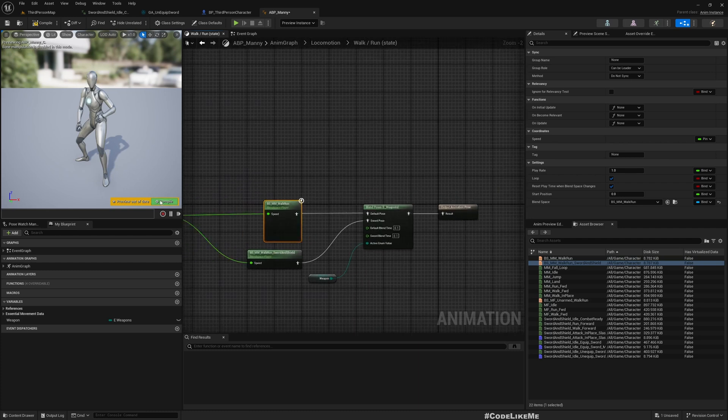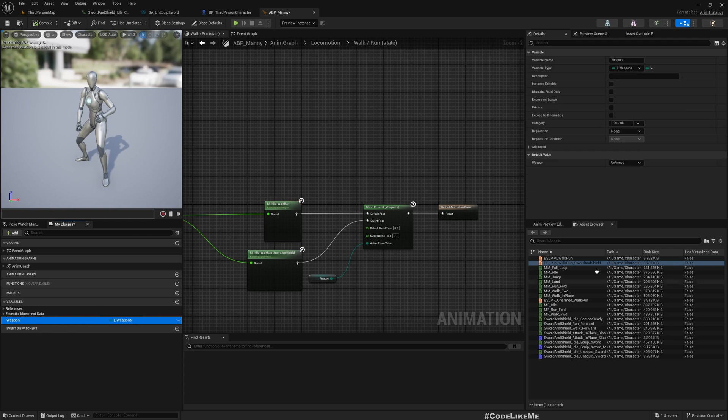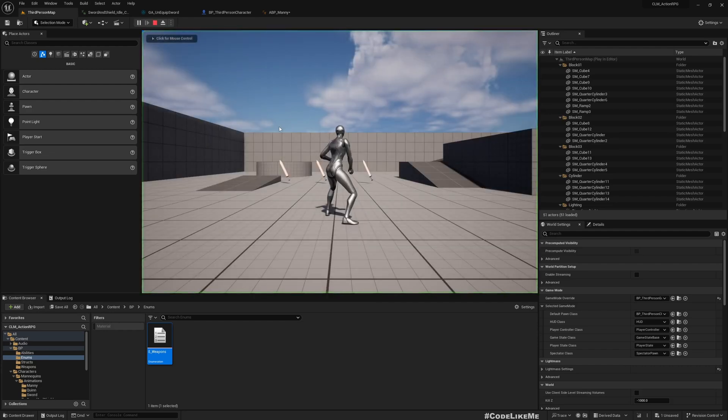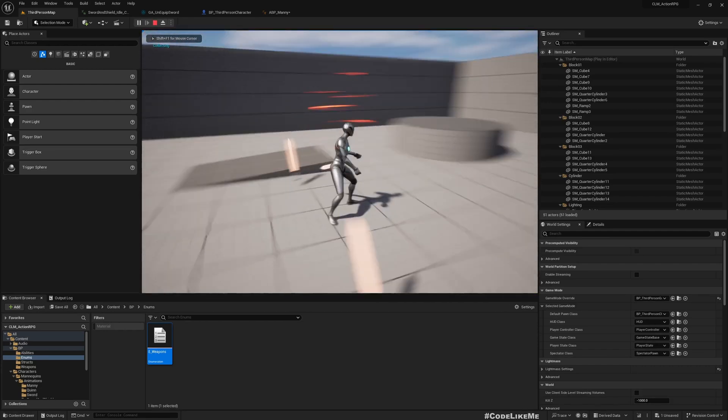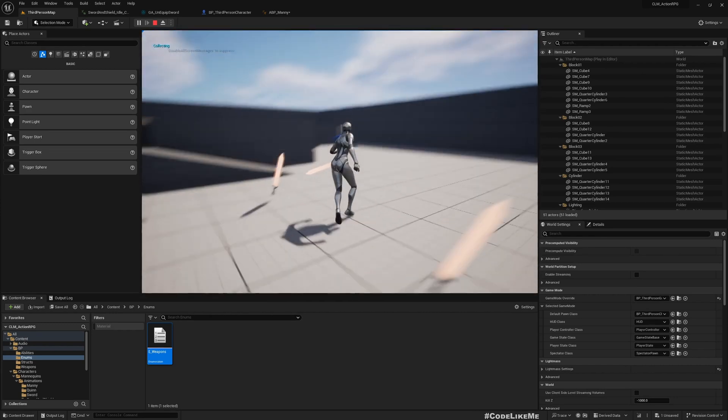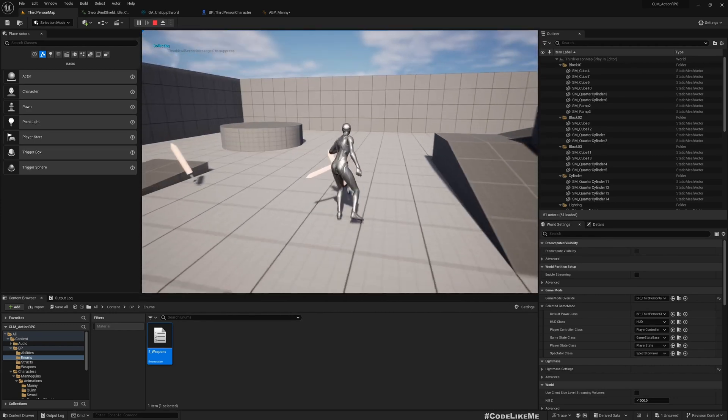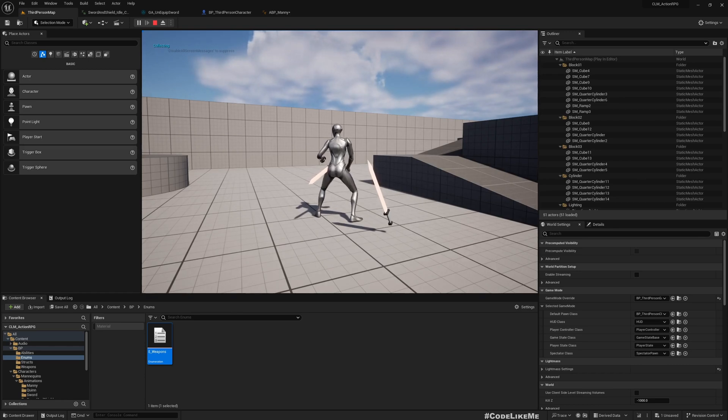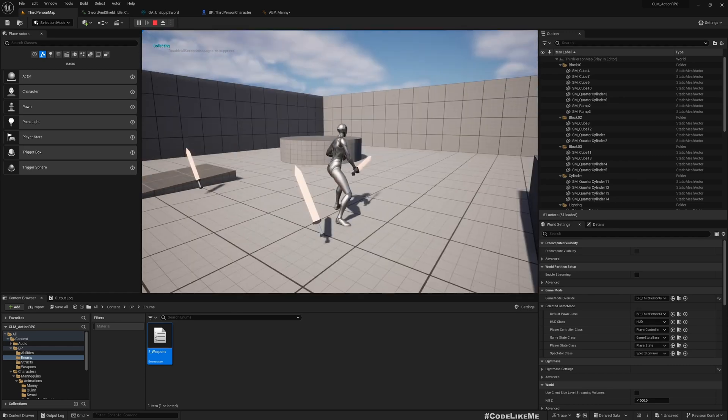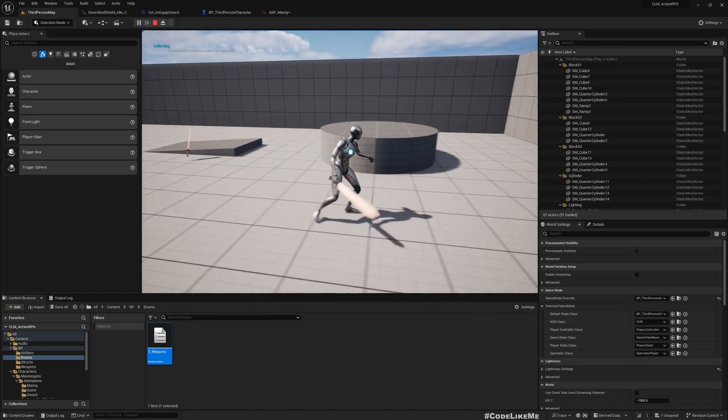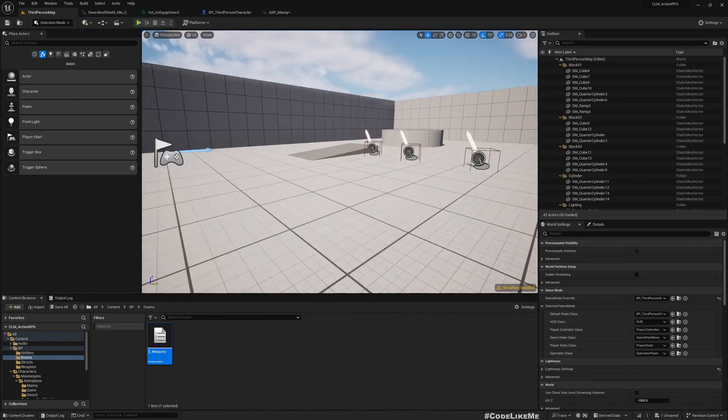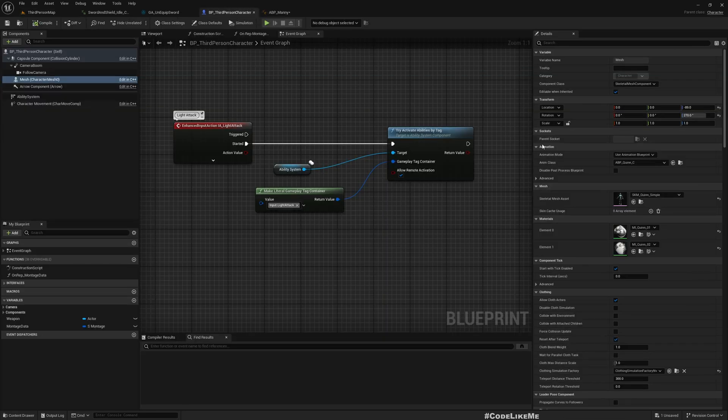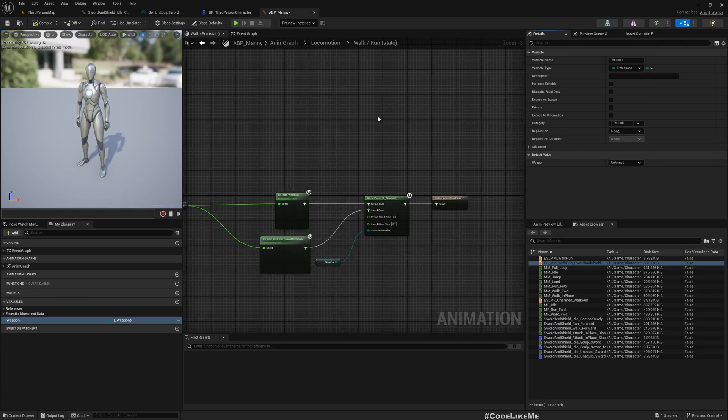Let me copy this and paste it. This is default and then I need this Sword and Shield blend space. The speed will be same for this one too. Now only for demonstration, let me set the default value to Sword. Now when I play, you see the character is having that armed state moment.